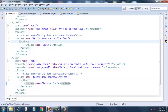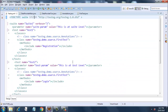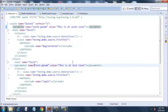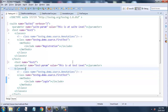For providing parameters to our tests we have the parameter tag. We have a suite-level parameter right after the suite tag called 'suite-param' with the value 'this is at suite level'. Then we have a parameter called 'test-param' under the test tag, and it has the value 'this is at test level'.